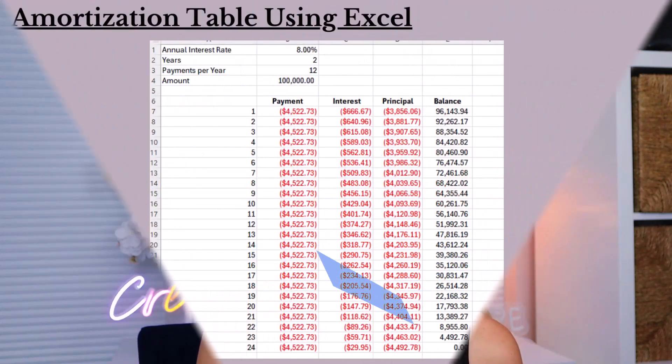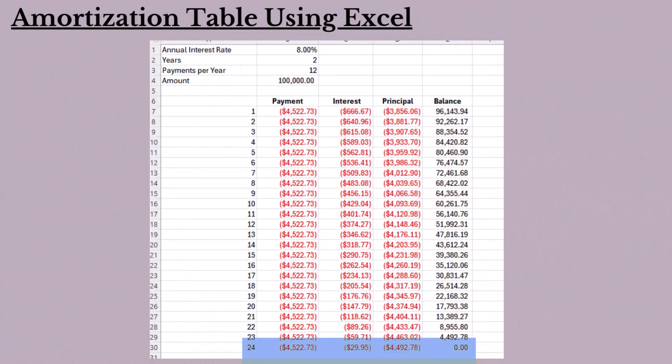For each subsequent month, the same journal entries are made. As the balance decreases, the interest portion reduces and the principal portion increases. At the end of the loan term, after 24 months, the final payment is made covering the remaining balance. In the final month, the interest portion is $29.95 and the principal portion is $4,492.78, and the loan is fully paid off with a balance of zero. Interest expense is debited for $29.95, notes payable is debited for $4,492.78, and cash is credited for the final payment of $4,522.73.